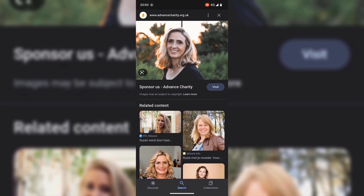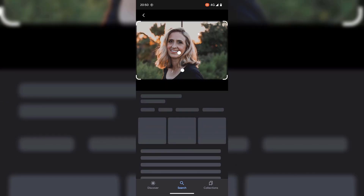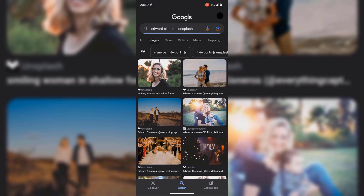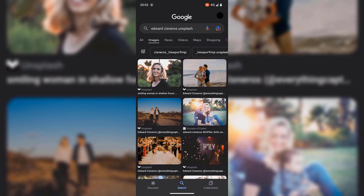So that's the first method. I'm going to go back here all the way back to the original Google image search. The next method using the Google app will involve doing a reverse image search of an image on a particular site that's not on Google images.